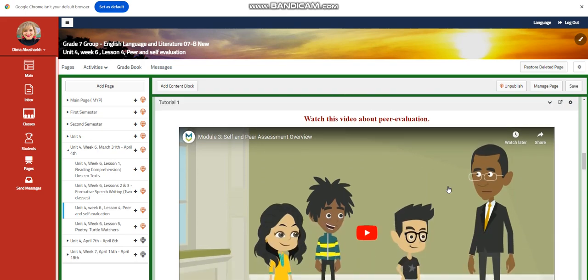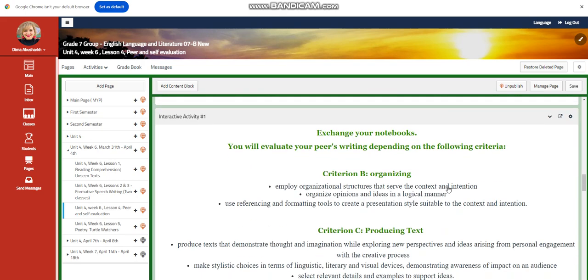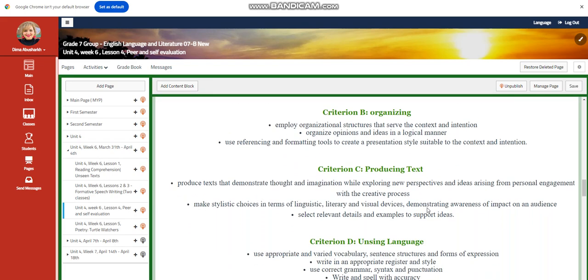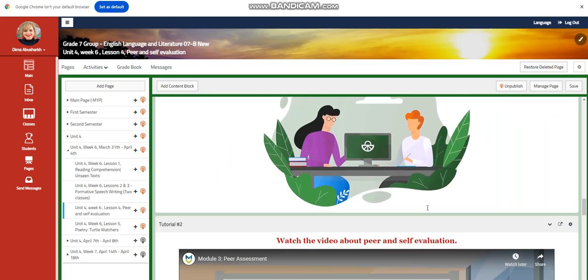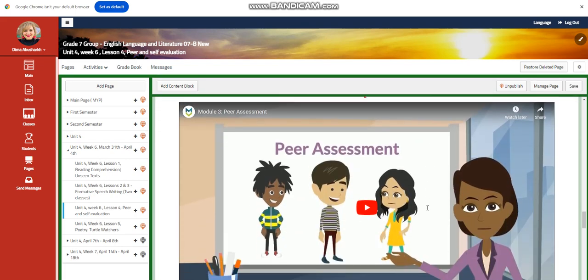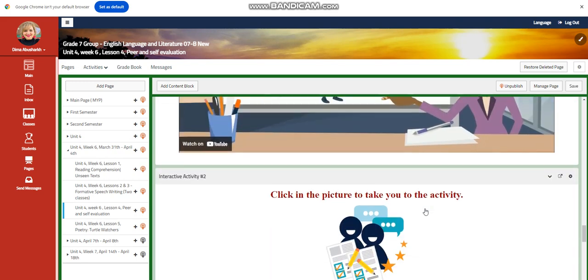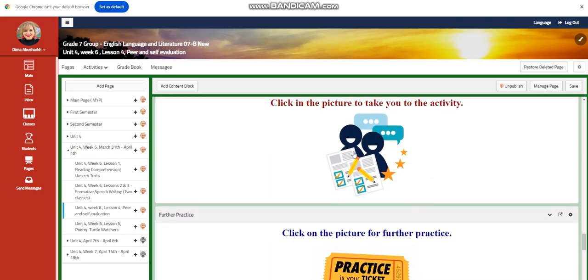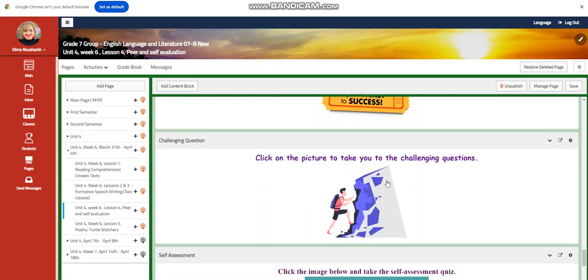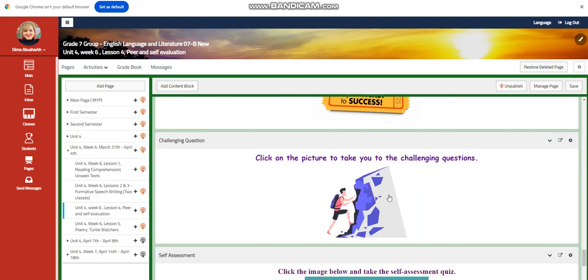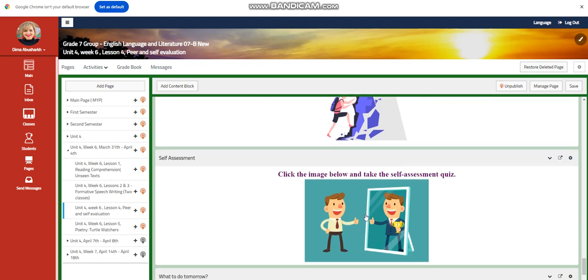You're going to watch a video about peer evaluation, and then you're going to exchange notebooks. Now you're going to evaluate your peers' writing depending on the following criteria. You have criteria B, C, and D. You will have another video that talks about peer assessment, and you will have an interactive activity related to that. Of course, you will have further practice, and you will have a link for the challenging question for this time, a self-assessment.